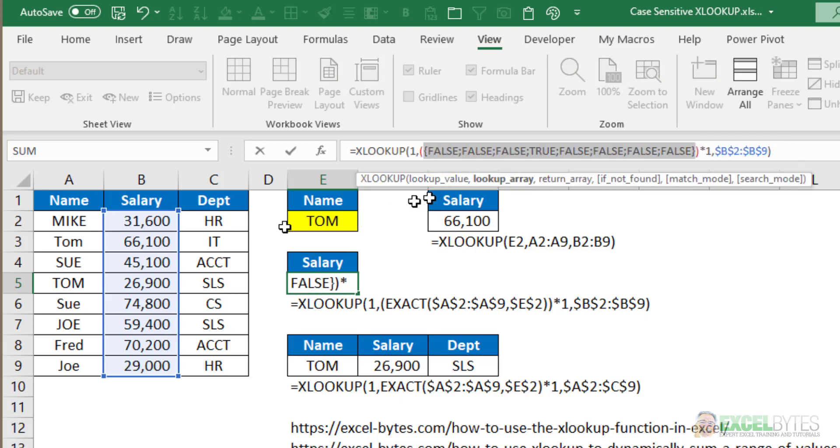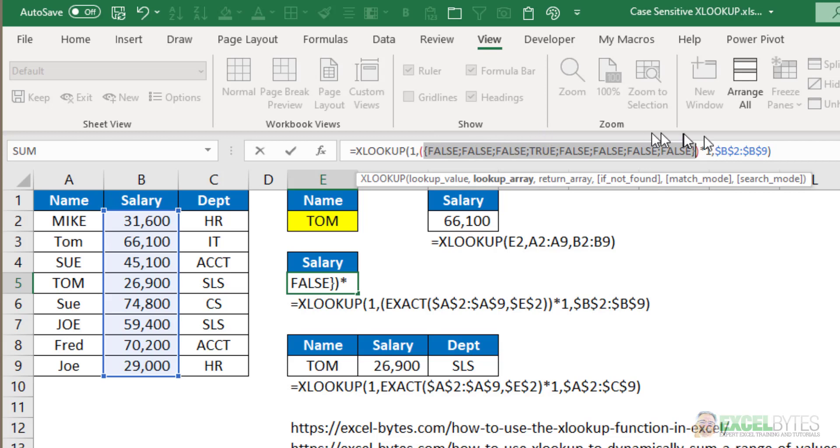In this case, Tom in all caps is the fourth one that matches. So I have FALSE, FALSE, FALSE, TRUE. And when you multiply 1 times FALSE, you get 0. When you multiply 1 times TRUE, you get 1.